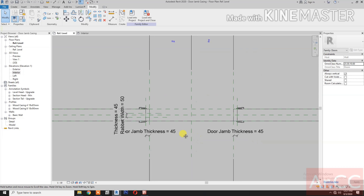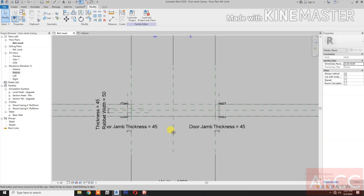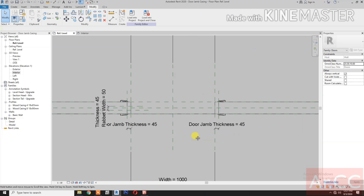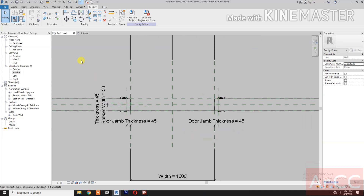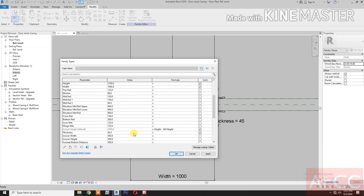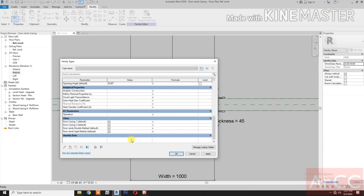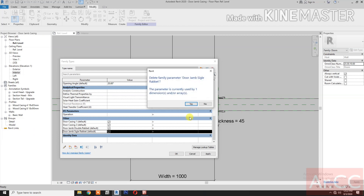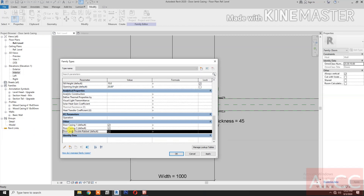Go back to reference level. Go to Family Types, let's delete the door jamb single rabbet parameter. We don't need this parameter — the door jamb double rabbet — delete.